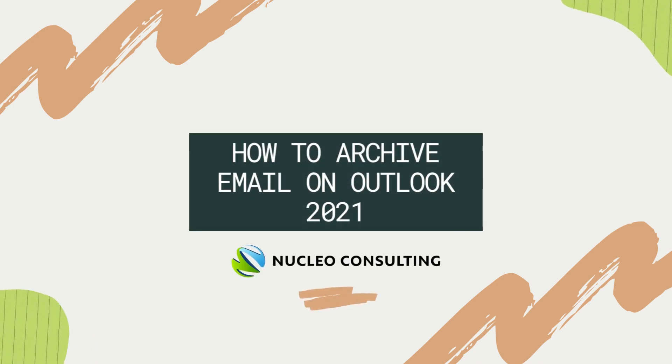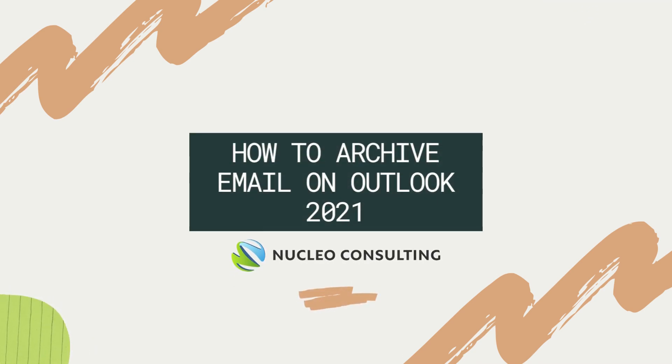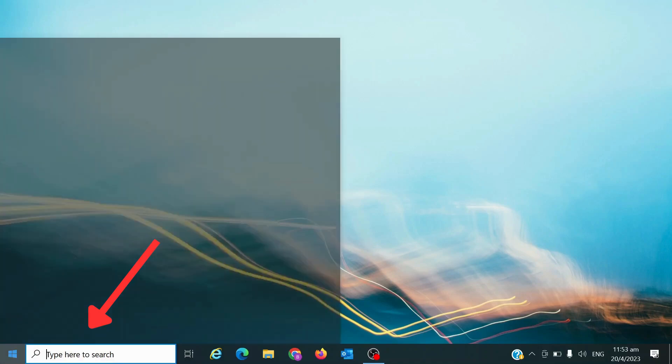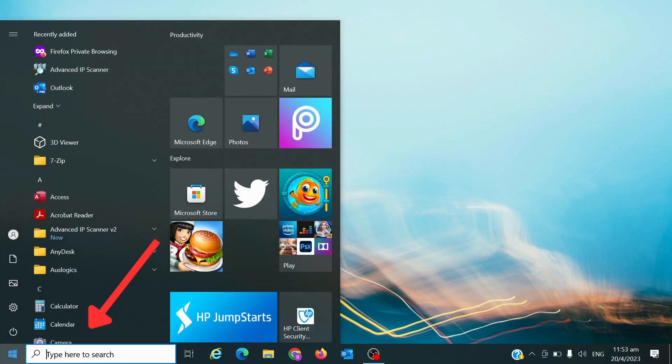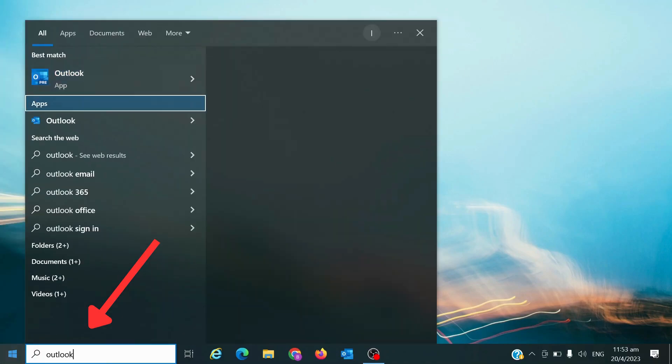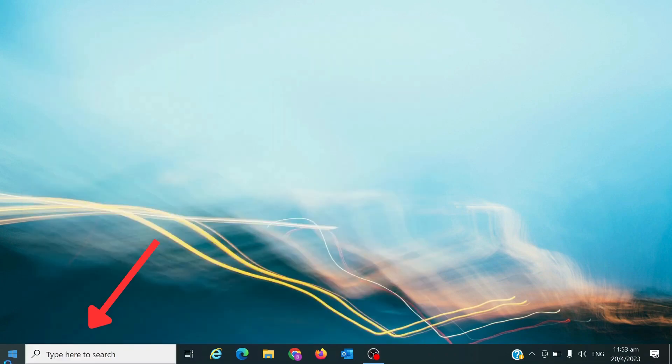How to Archive Email on Outlook 2021. Open the Outlook app by clicking on the search bar at the bottom left of the screen, typing Outlook, and pressing Enter.